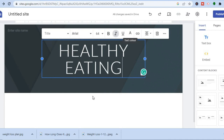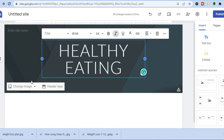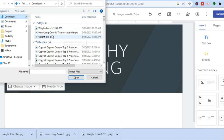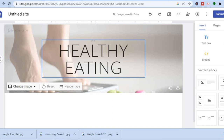Once you're finished doing that you can also change the background image. To change the image, tap on 'change image,' then tap on 'upload,' and from here you'll be able to add an image. I'll tap on an image and you can see I now have a beautiful background banner.